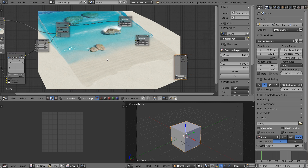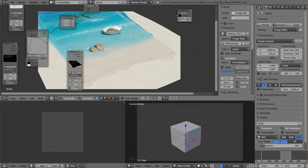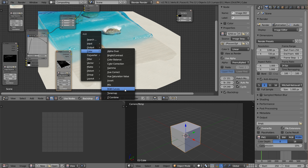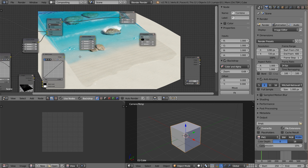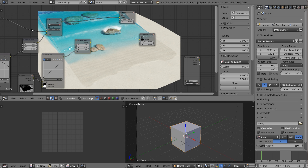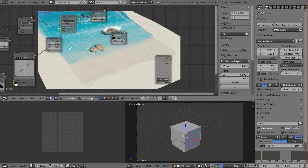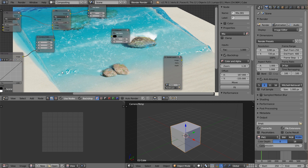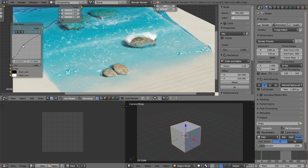Now add the splashes: duplicate the setup, open the splash pass image sequence, set start frame to 250, plug into RGB Curves for tweaking, then into a Combine RGBA node with the output going to the Alpha channel. Set RGB values to 1, add another Mix node with the alpha option checked, plug in the result. You can control the intensity of the splashes by adjusting the mix factor — more or less intense depending on what you're going for. And you can add as much of this as you want — it looks pretty cool.